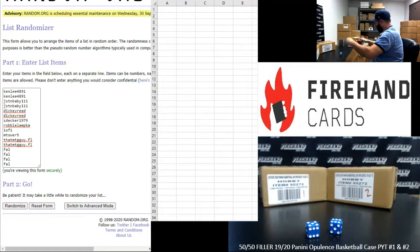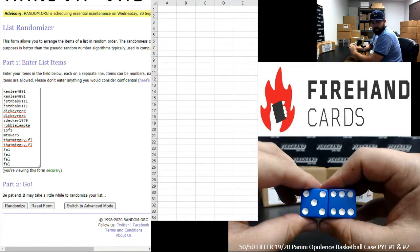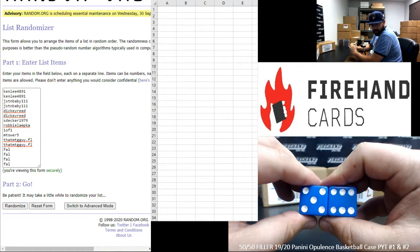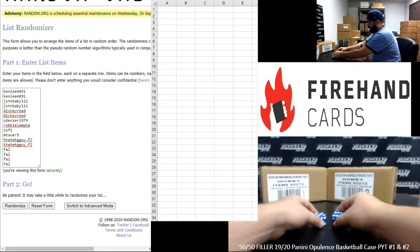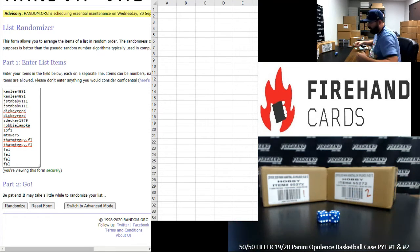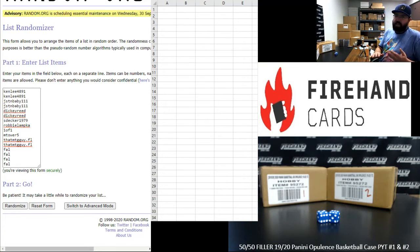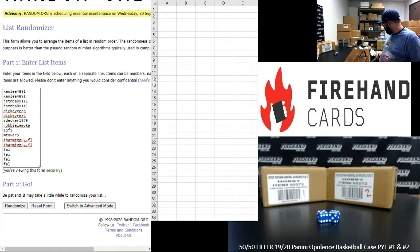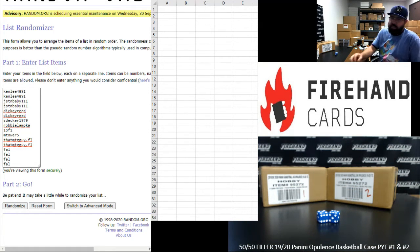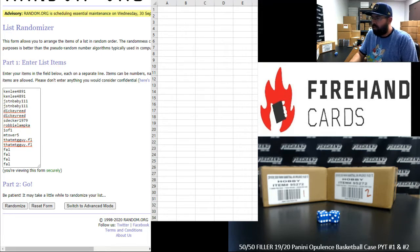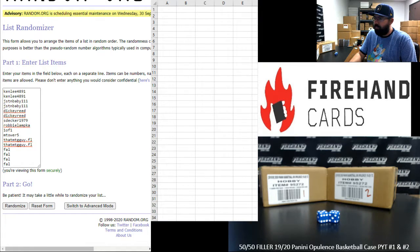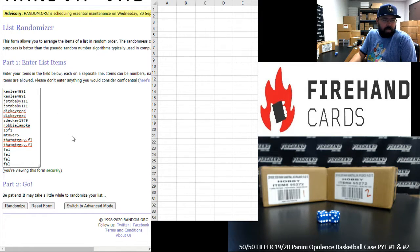After the 11 clicks of the randomizer, the top eight names on the list are going to get one of the remaining teams in either PYTs 1 or 2. The bottom eight names on the list will each get a pack of basketball. I think I still have some 17-18 hoops sitting around. Ken Lee up top, Frank at the bottom. 11 times, good luck.